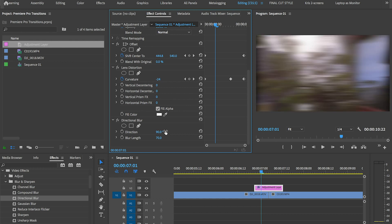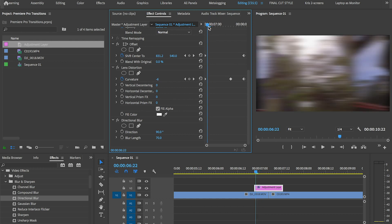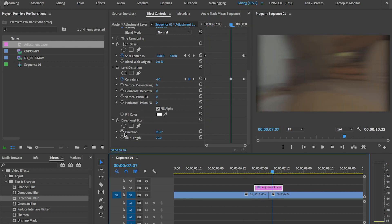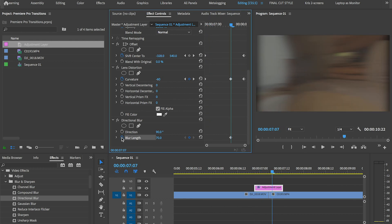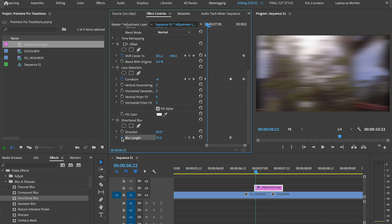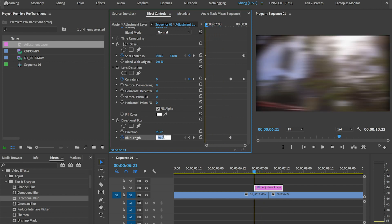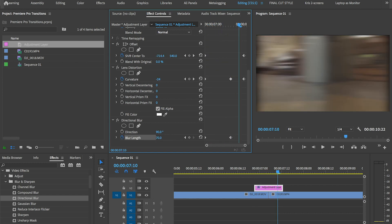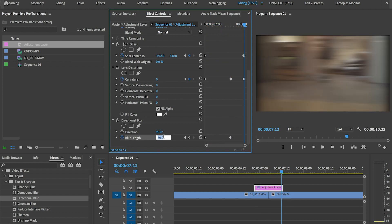Apply that and animate the blur length in time with the curvature. Type in a value for when it's most blurred. Type 0 in the beginning and in the end.